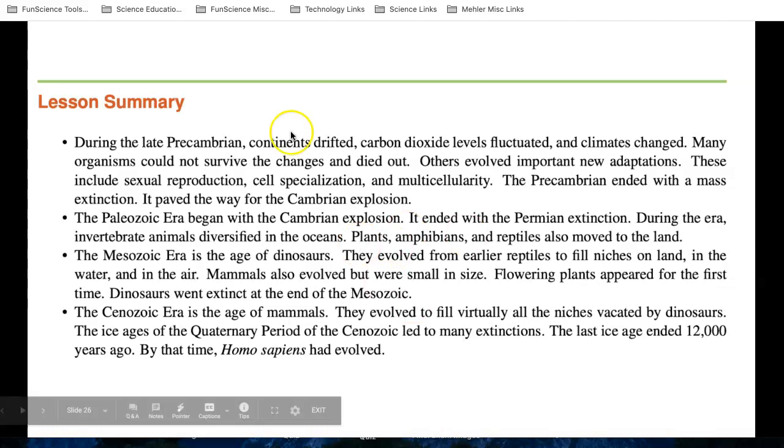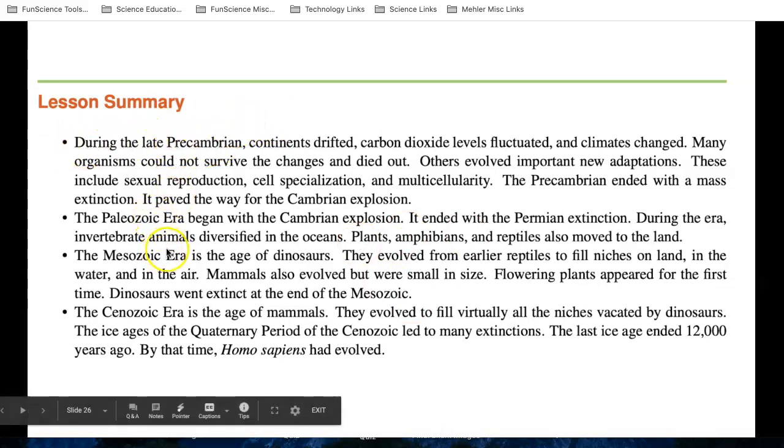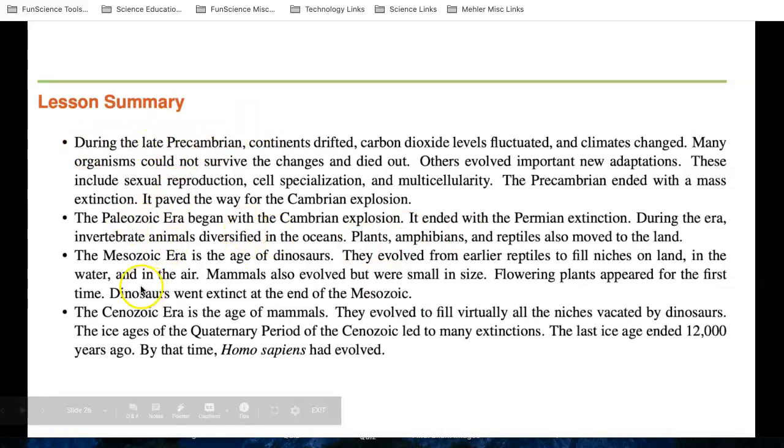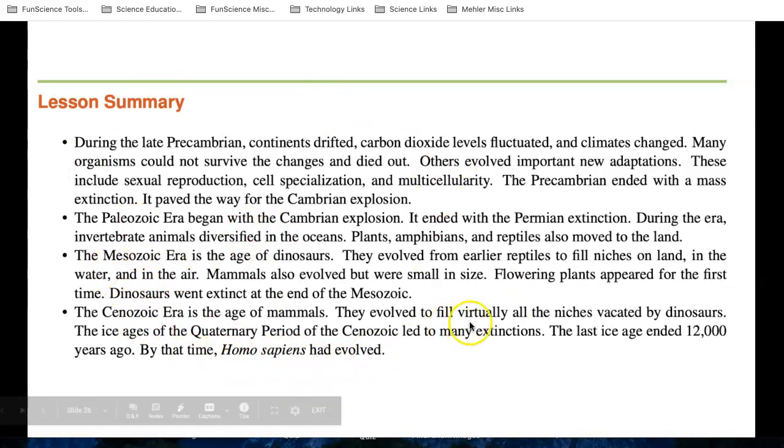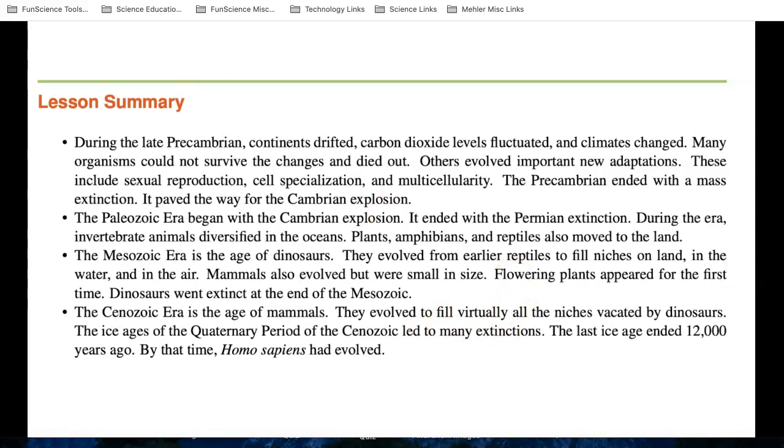So a summary for this, read through the summary. I'm not going to read through all this, but we looked at the Paleozoic or the Mesozoic, the Cenozoic, and what happened. And then finally, Homo sapiens evolved. Good luck, and we'll move on to 9.3 after this.